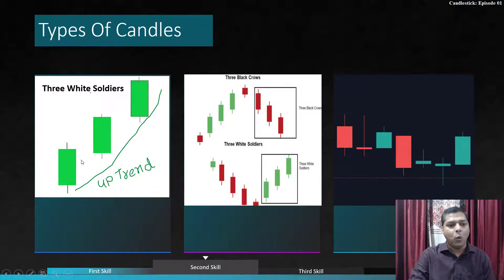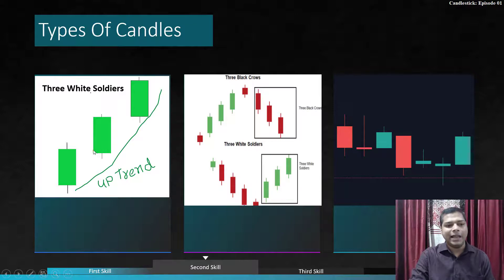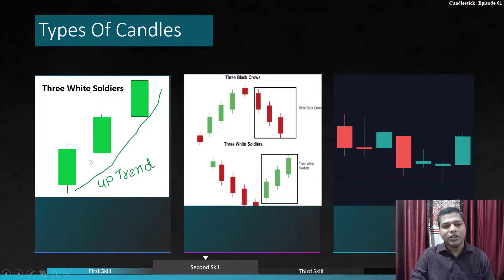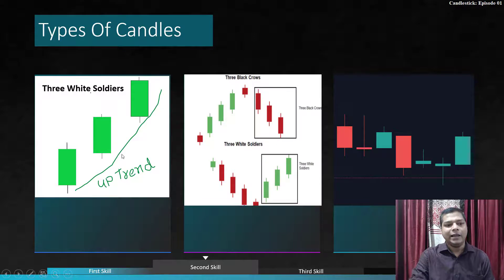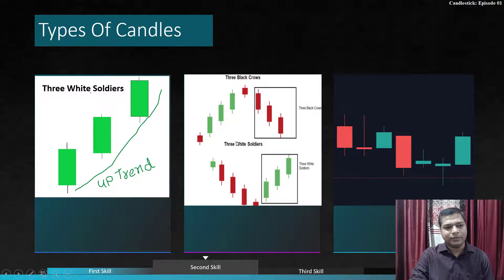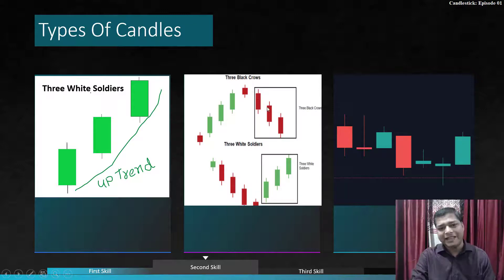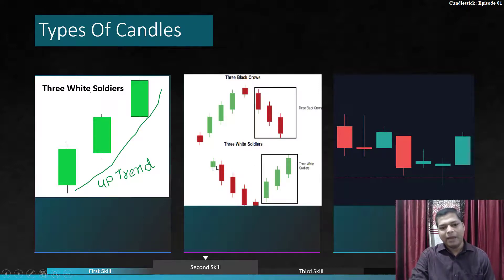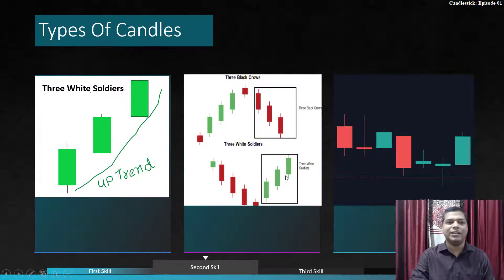Three white soldiers: one bullish candle closes, the second opens and closes similarly, and the third continues — three consecutive bullish candles showing an uptrend. Three black crows is the same concept in reverse: three consecutive bearish candles in an up-going market signal a reversal pattern, and the market is going down.